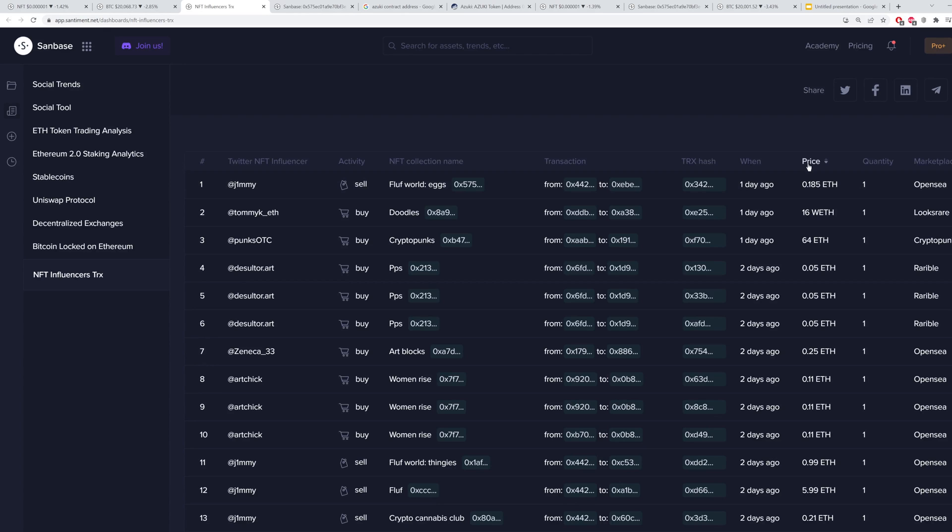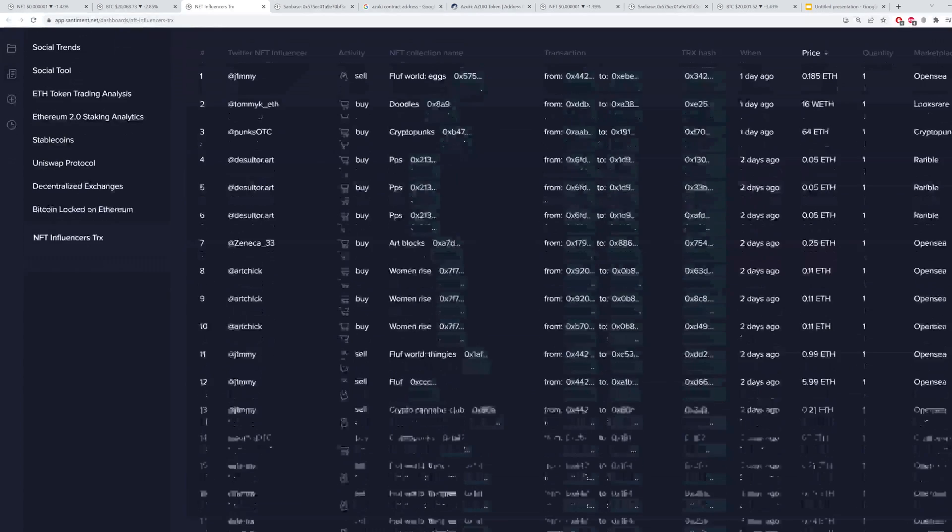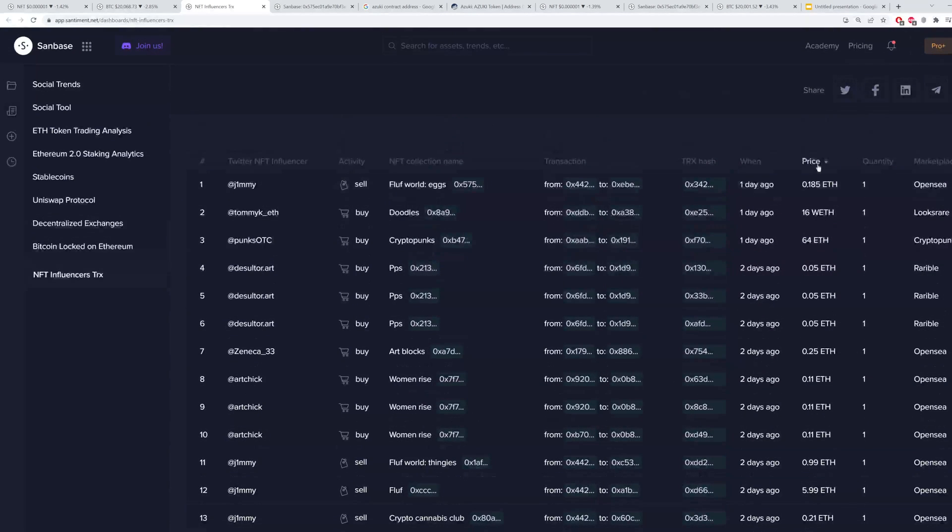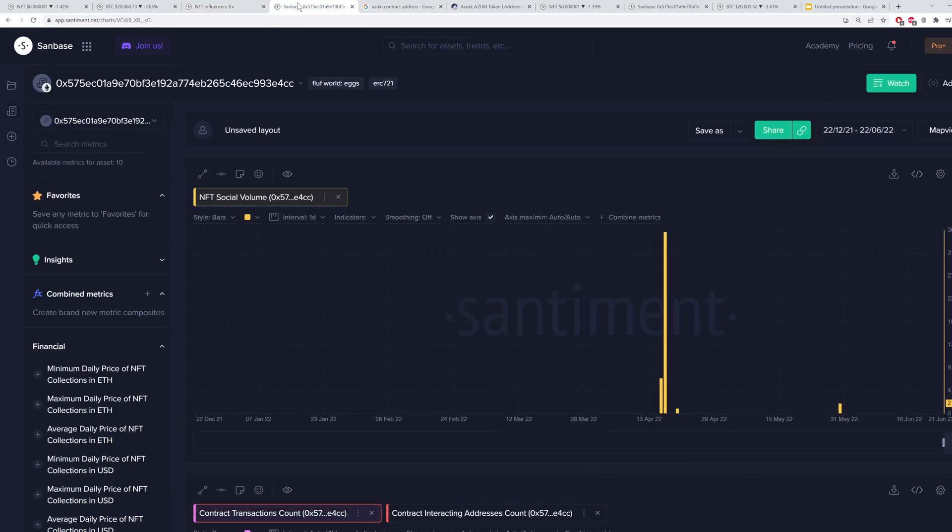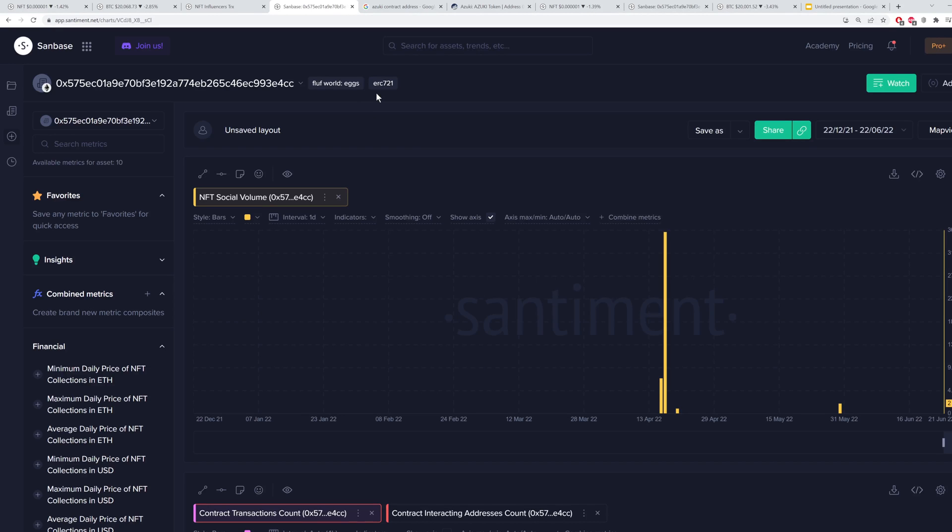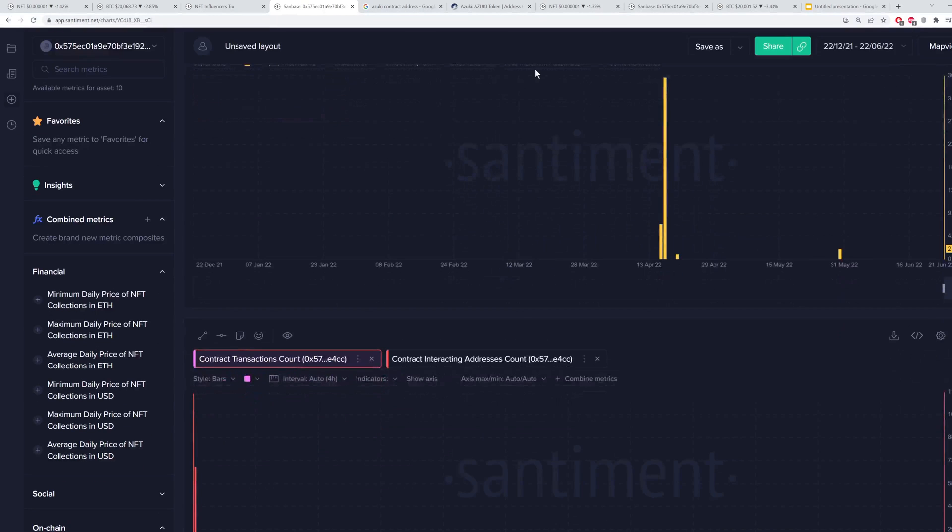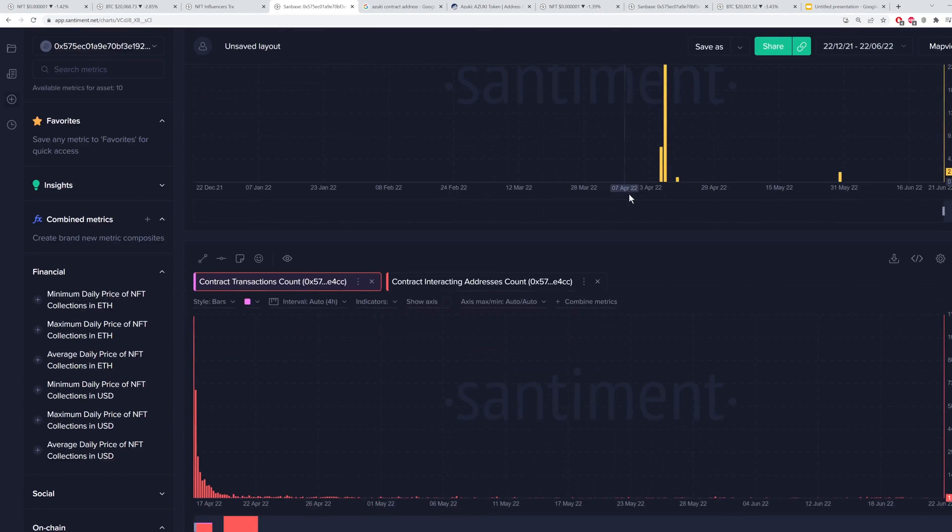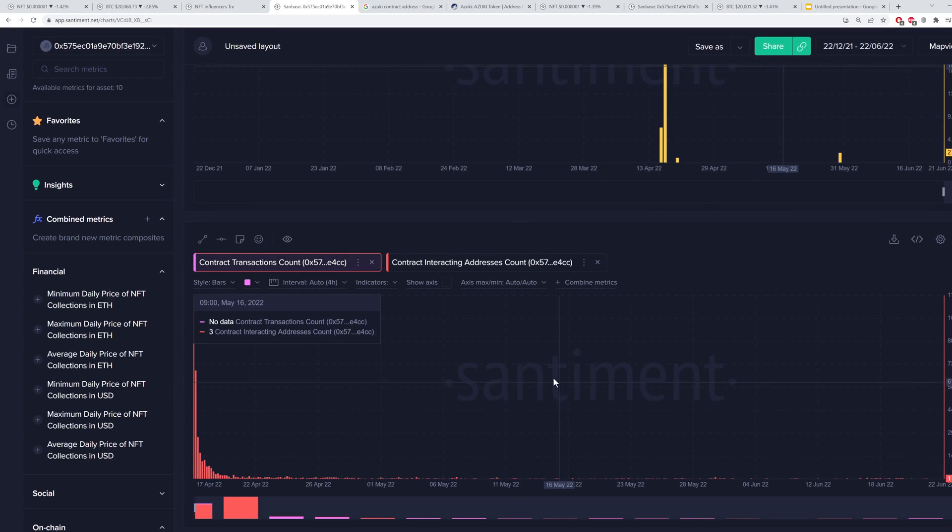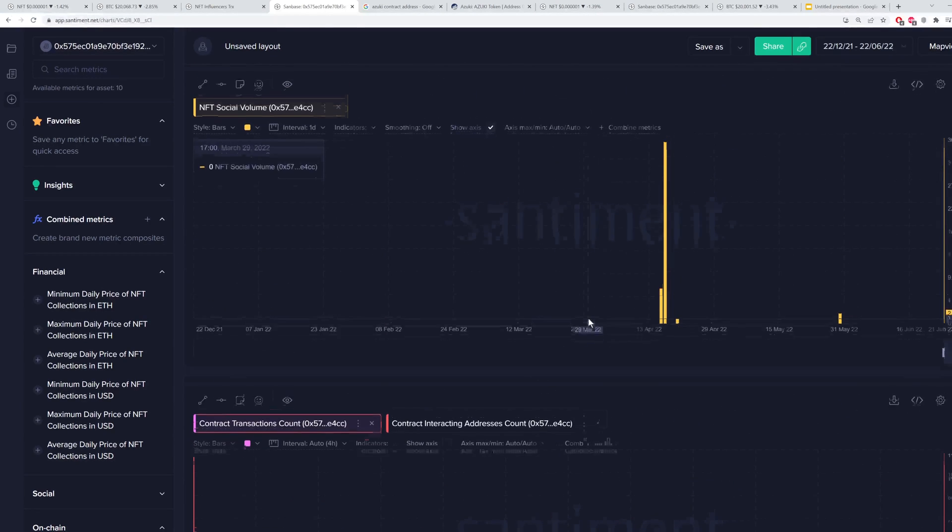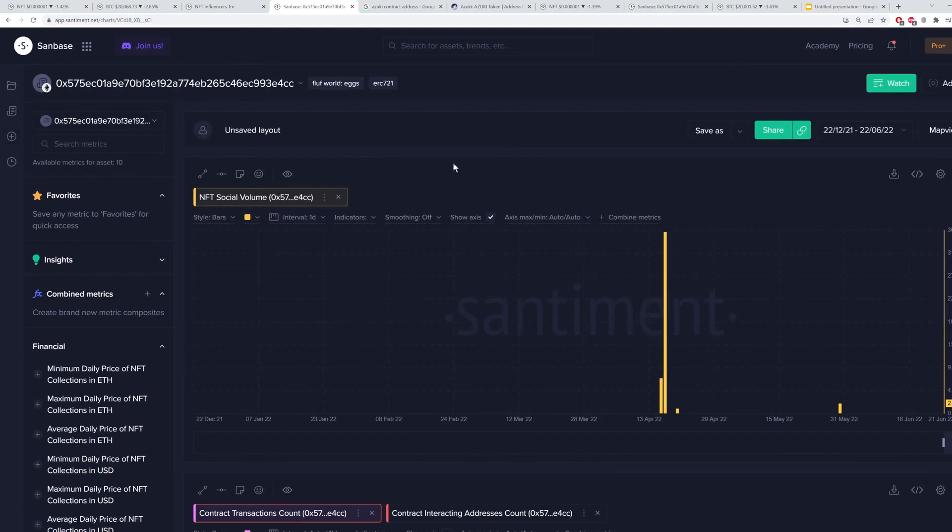And many of these you can actually sort and go by lowest to highest price. So we can look up one, I had preset the Fluff World eggs, and we can look at exactly how much social volume there was, the contract interacting address count, plenty of things that you can find just by looking up one particular category of NFTs and find a lot there under the collection name.